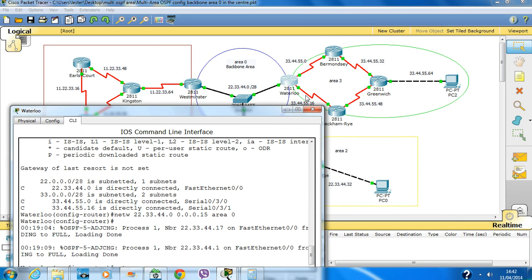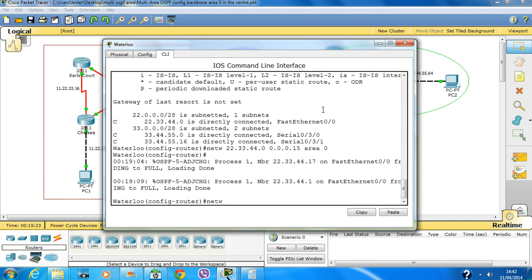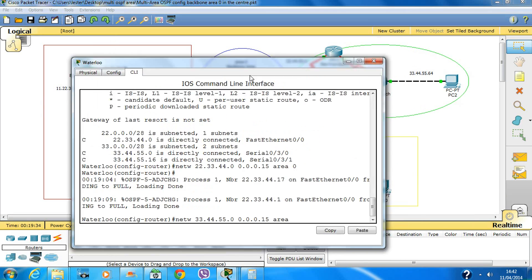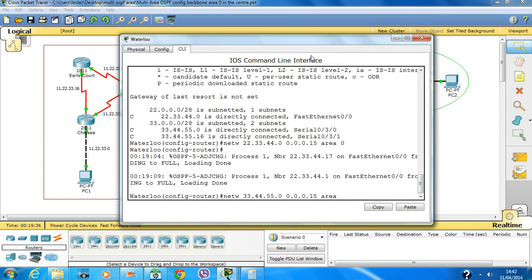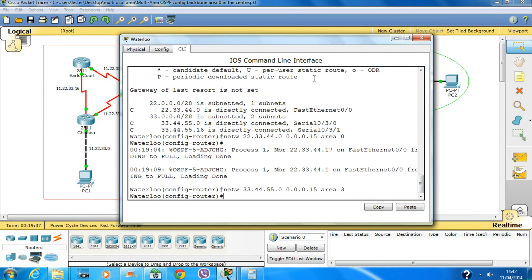These two links: network 33.44.55.0, area 3. The next one uses an increment of 16.